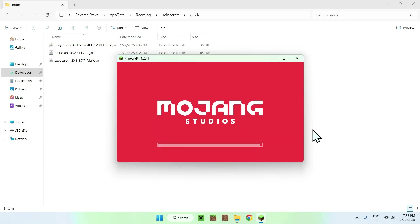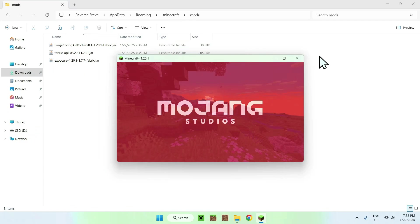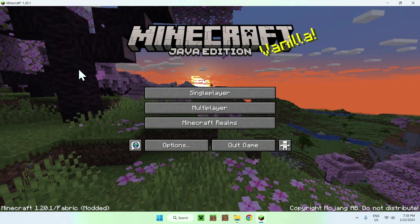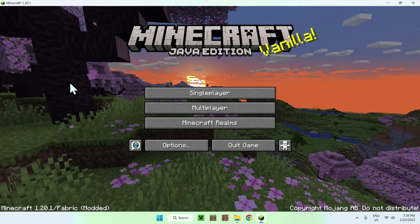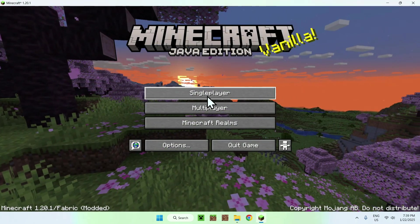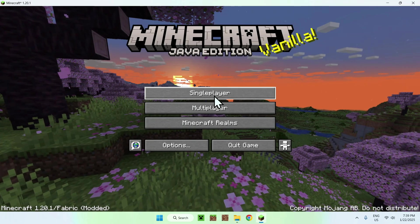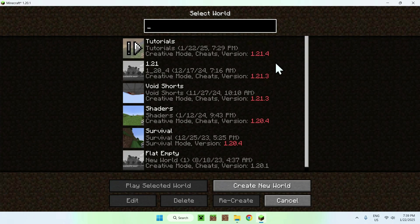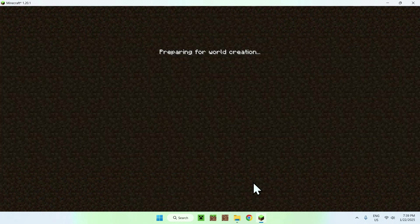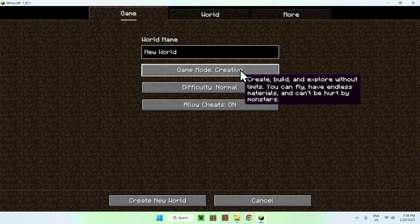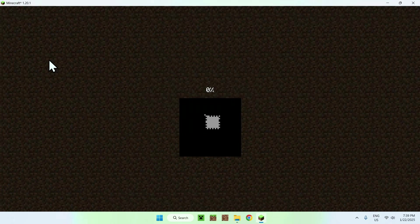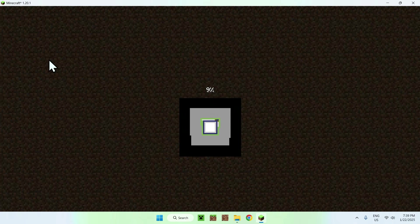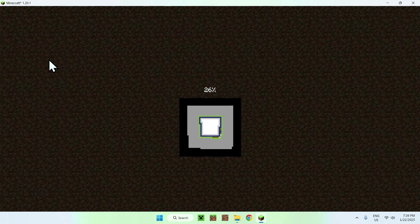Okay, so once Minecraft has loaded up, simply go to a single player world. Then you might want to create a new world in this case if you don't have any which is available for that version. So we'll just make a quick world real fast, and then you should just create the world and then we should be able to test out Exposure mod.